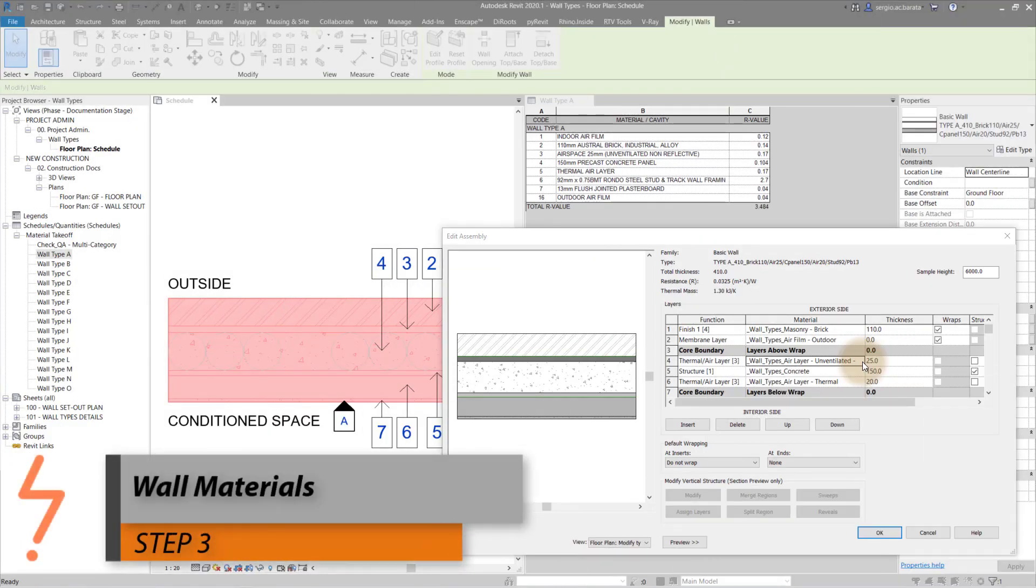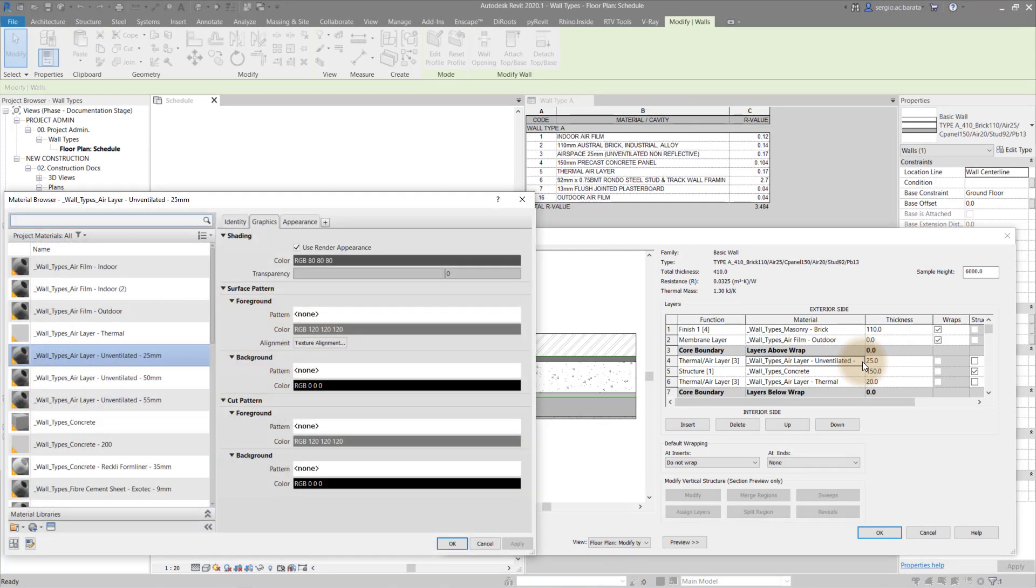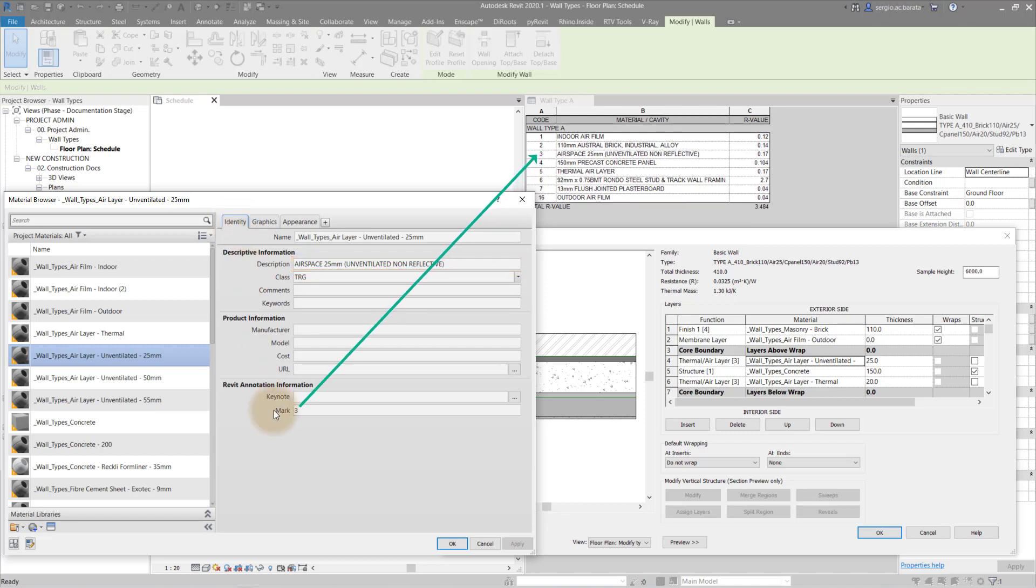Wall materials. Each layer should have its own material. Let's see how this links back to the schedule. In the materials browser, specify the description. This is what will be noted on the end schedule. Do the same for the mark value.